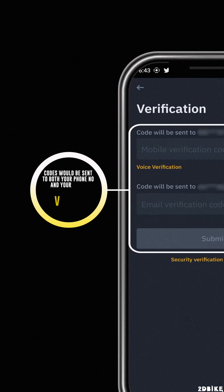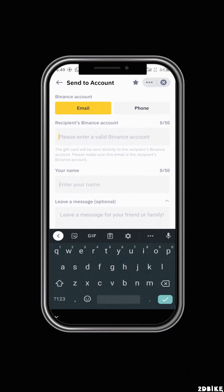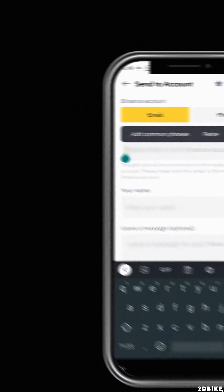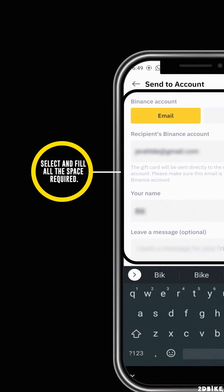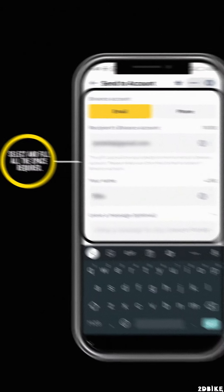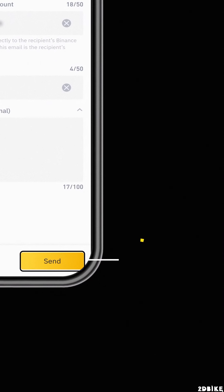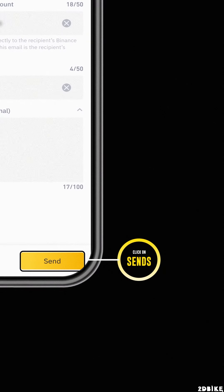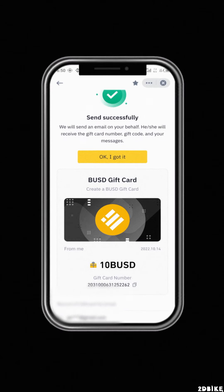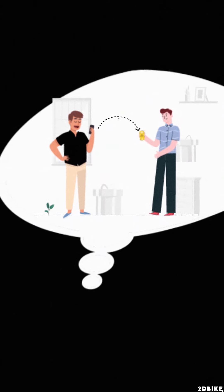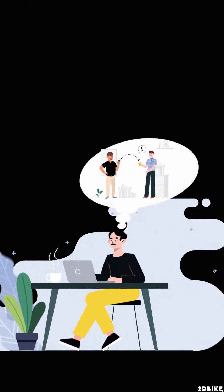Confirmation codes will be sent to your email and phone number used to register with Binance. To send a gift card to someone, select and fill in all the required fields, then click 'Send'. The gift card will be sent successfully. Thanks for watching!